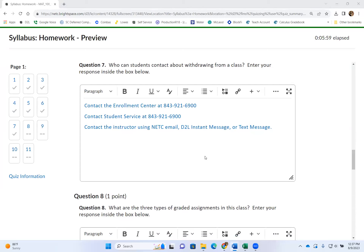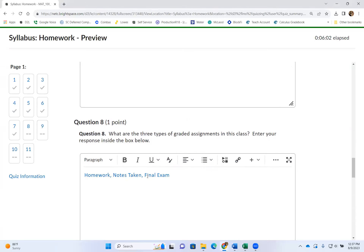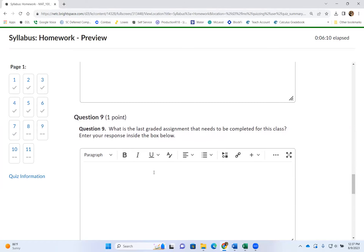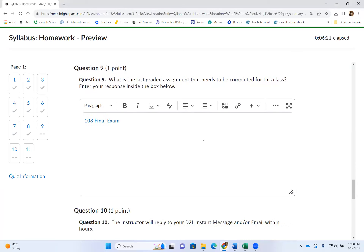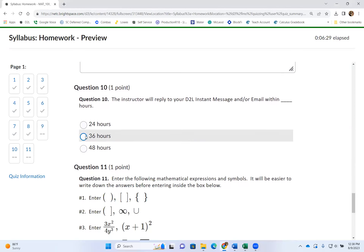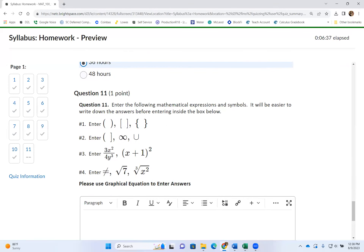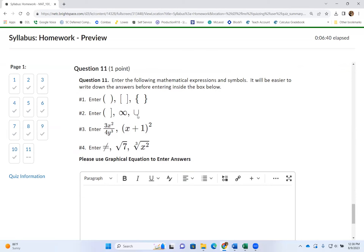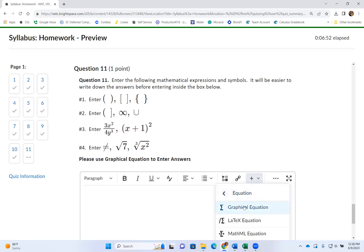Question 8: what are the three types of graded assignments? Homework, note-taking, and the final exam. Question 9: what is the last graded assignment? The 108 final exam. Question 10: the instructor will reply to your D2L instant message or email within 36 hours. Question 11 is where I show you how to use graphical equations. Open graphical equation by clicking the plus sign, then Equation, then Graphical Equation.